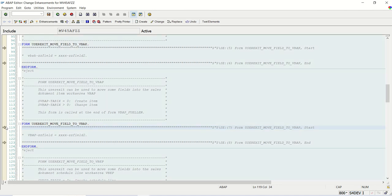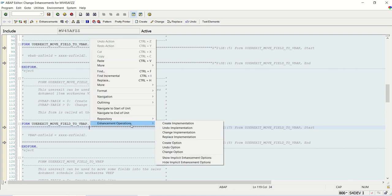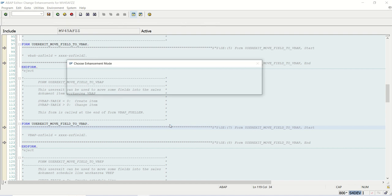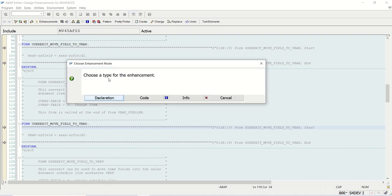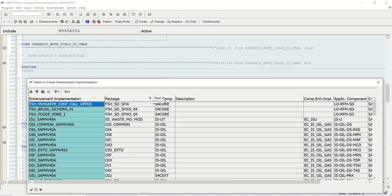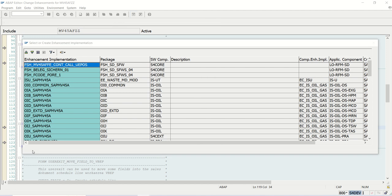Now here you can see the arrows are there. You have to right click, Enhancement Operation, Create Implementation. Select the type of enhancement declaration or code. I always go with code only. Here, click on this Create Enhancement Implementation.